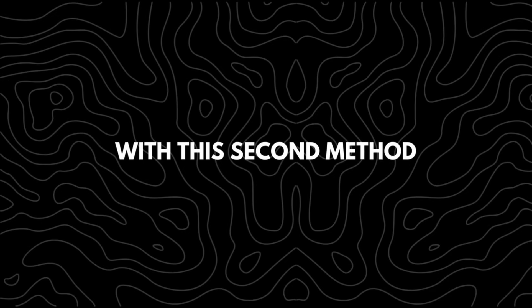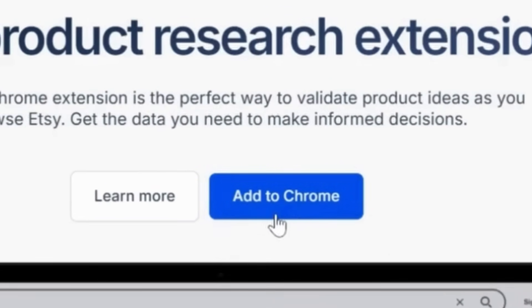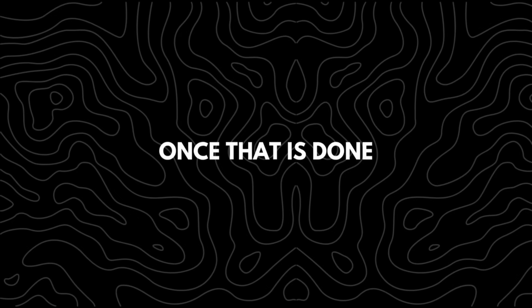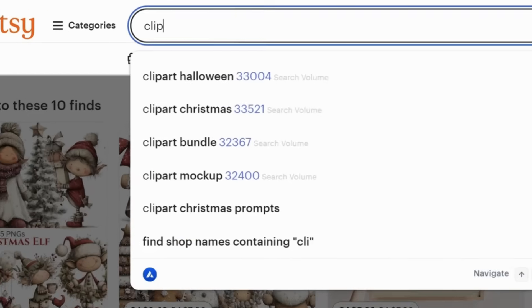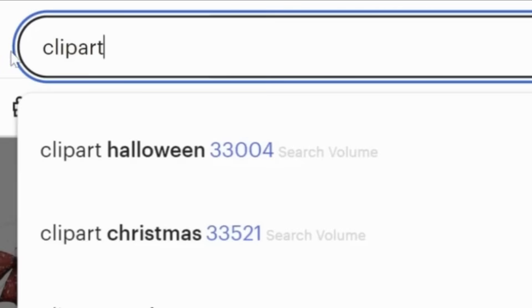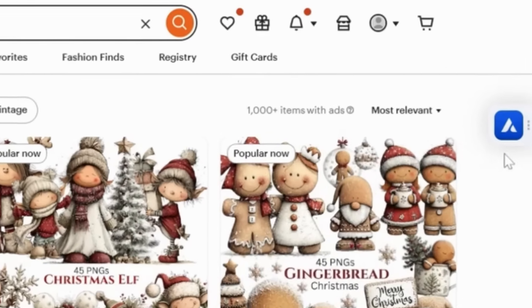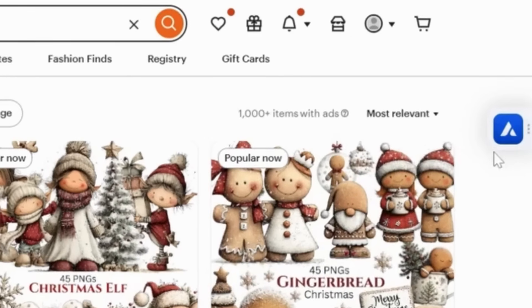With this second method, you'll need to download and install the Allura extension on your browser. Once that's done, search for the keyword you're interested in designing for and you'll notice the Allura icon appears on each product in your search results.